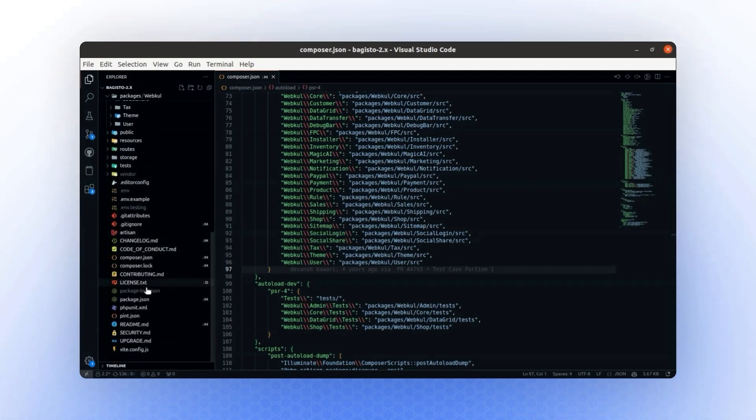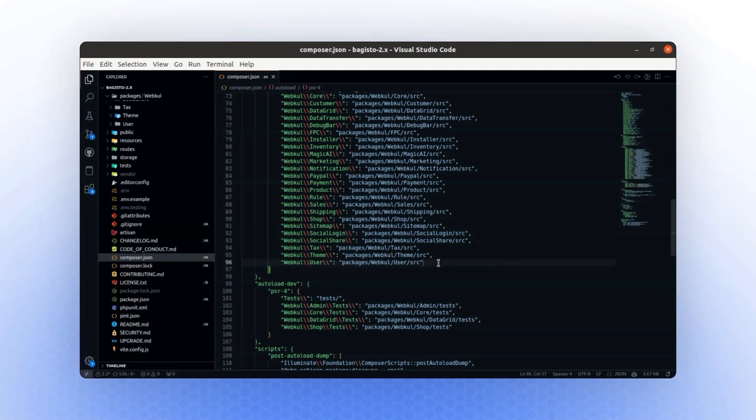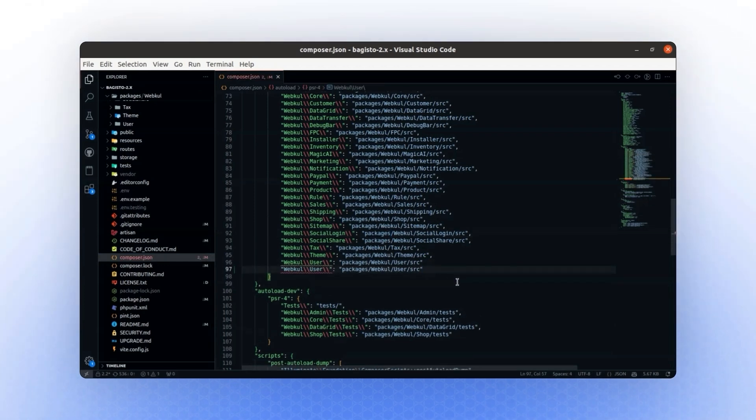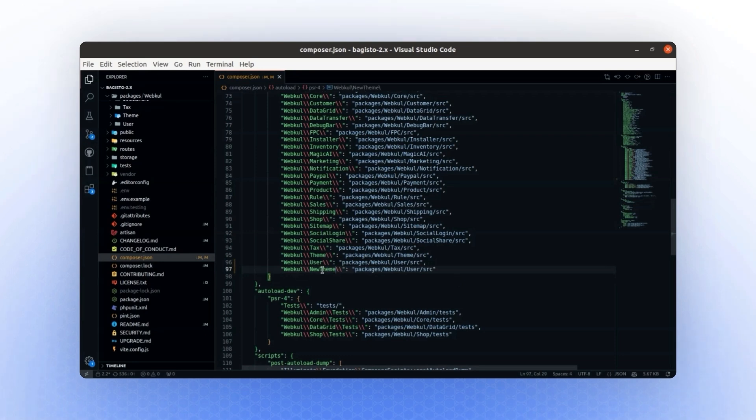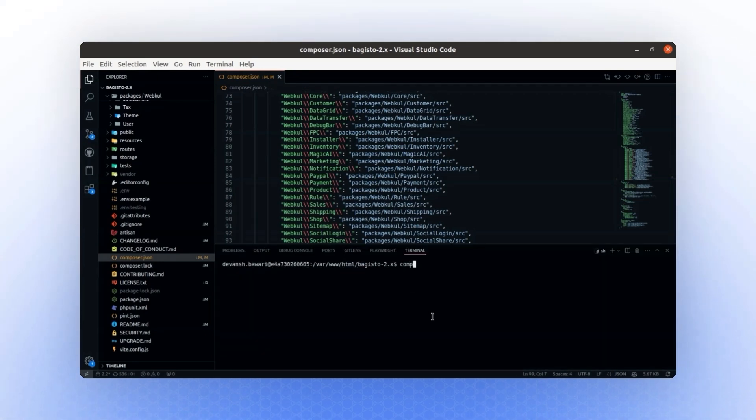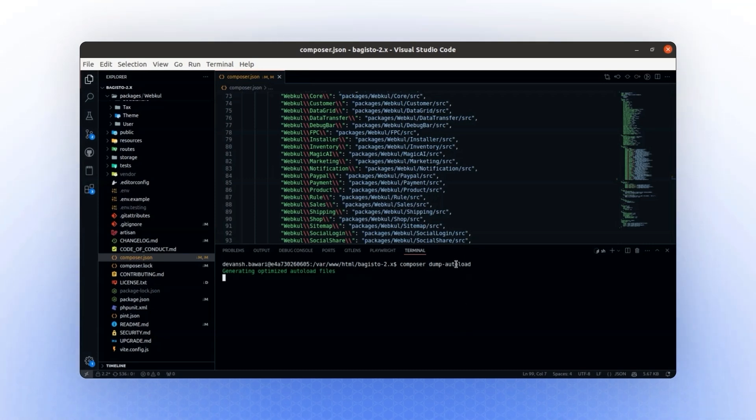Now, let's navigate to the composer.json file. In this file, we will add an autoload registry. First, we will update it to reference the new theme, both here and here. After making these changes, we need to run the command composer dump-autoload. This command will register your classes for autoloading.